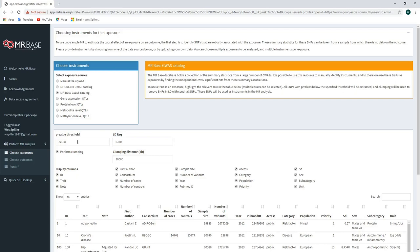We now have additional options to select the exposure summary data. The p-value threshold gives the significance threshold for identifying genetic variants in our exposure GWAS — by default, this is set to 5×10⁻⁸, the conventional GWAS significance threshold. Increasing this threshold can include additional genetic variants, but such variants are unlikely to be robustly associated with our exposure and would likely introduce bias. The LDR-squared option indicates the amount of correlation allowed between our genetic variants. Ideally, we only want to use independent genetic variants to avoid issues of double counting and bias.